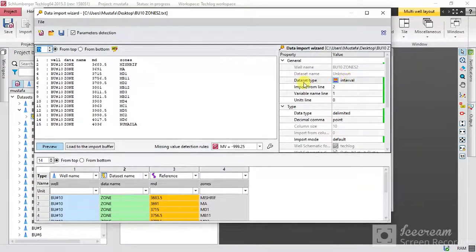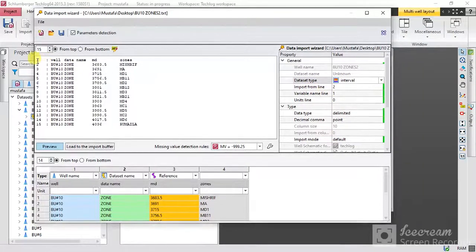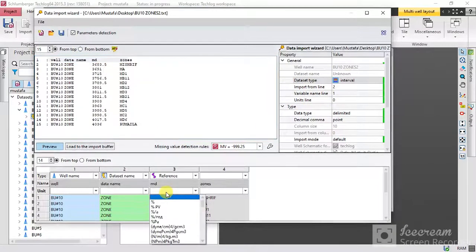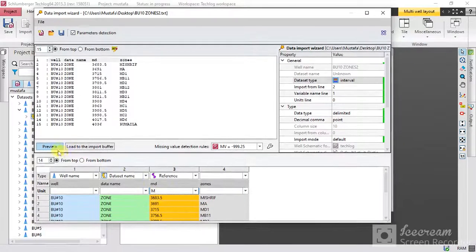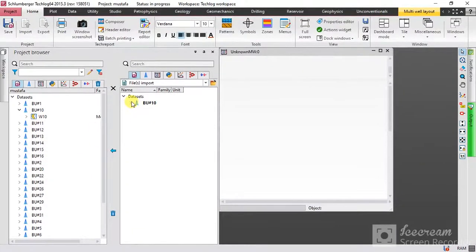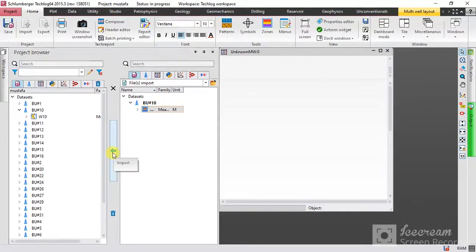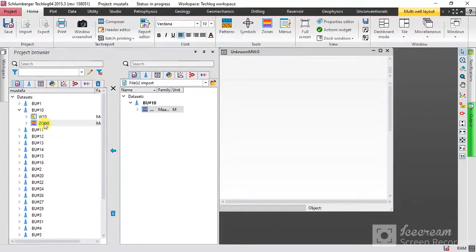The dataset type should be 'interval' because you have more than one zone type — select Interval. Import from line two, because line one is the header. The unit of measured depth should be in meters. Press Preview and then Load. As you can see, you now have the zones listed here. Press on it and import it. In well BU-10 I now have the zones.